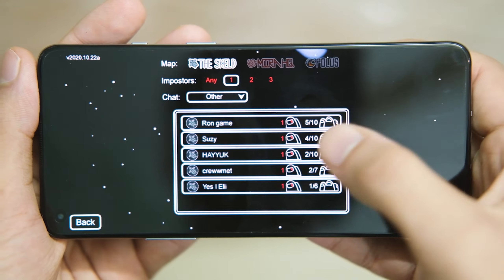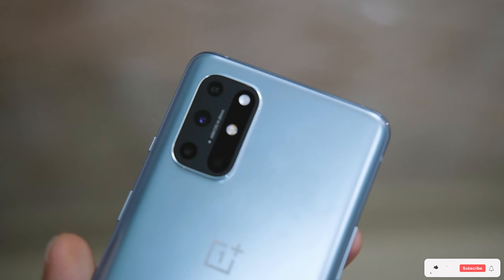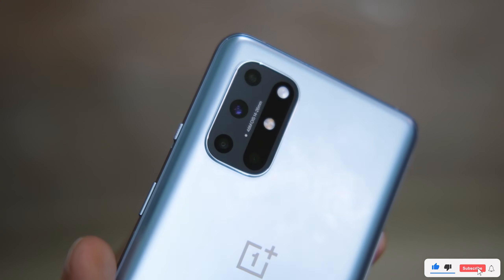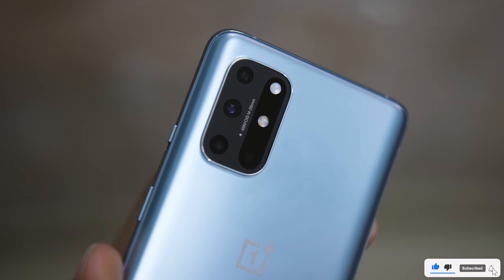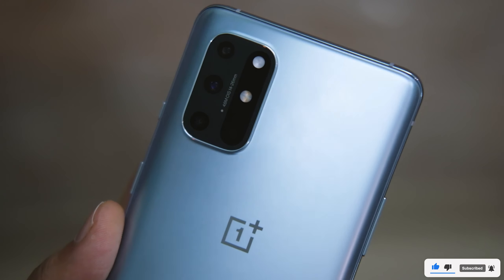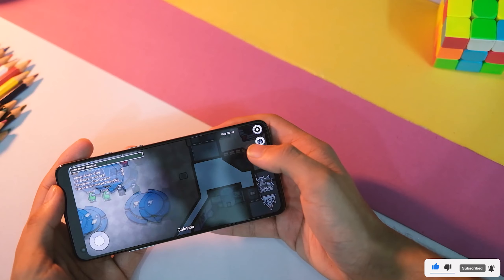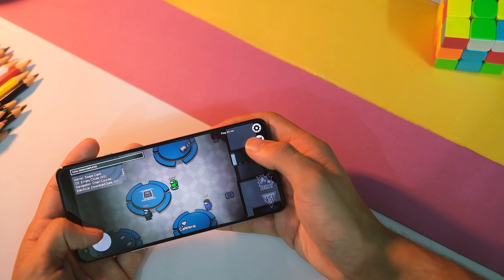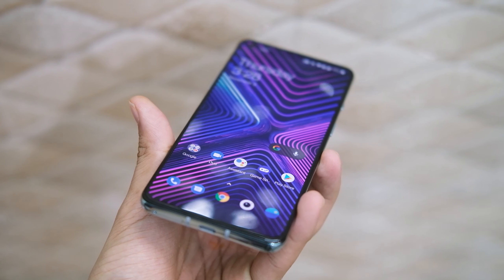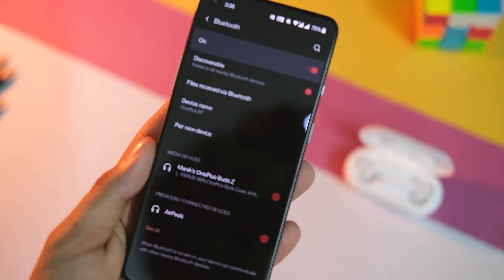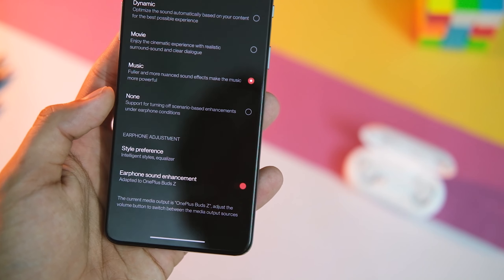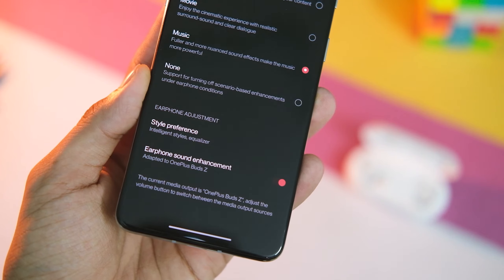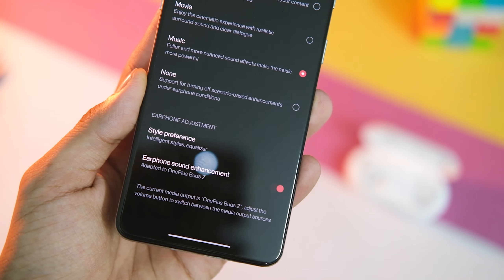This update also optimizes compatibility with some games to reduce lag, meaning you will get fewer disconnection issues with popular games like Among Us and Free Fire. Also, in Sound and Vibration, you now get OnePlus Buds support in the earphone adjustment options, so the equalizer will adapt accordingly, which is just great.